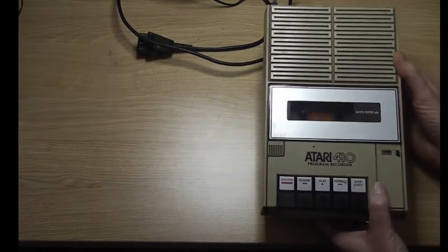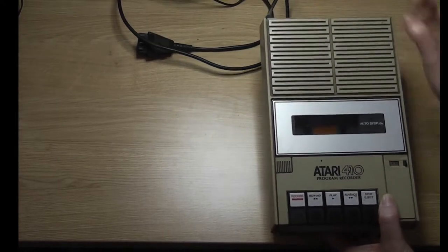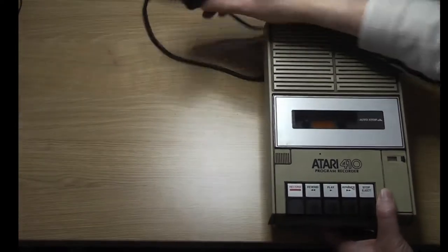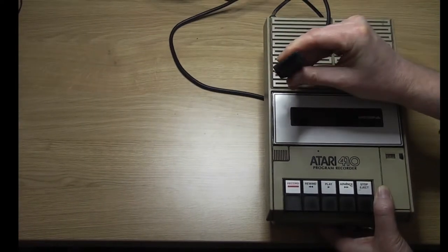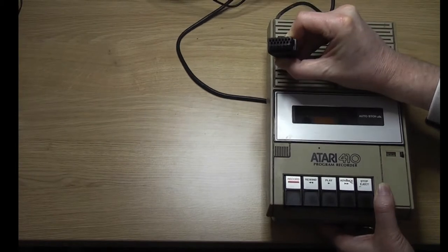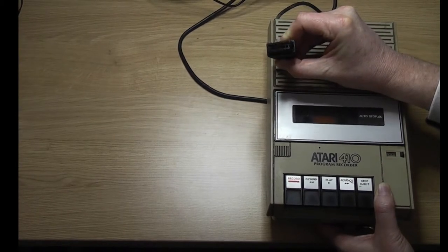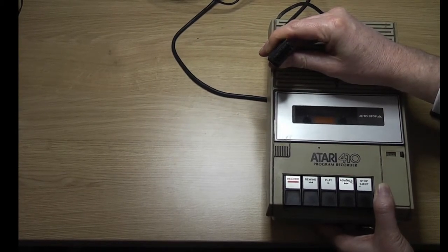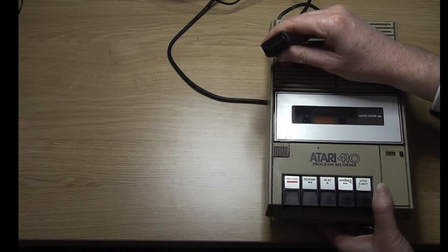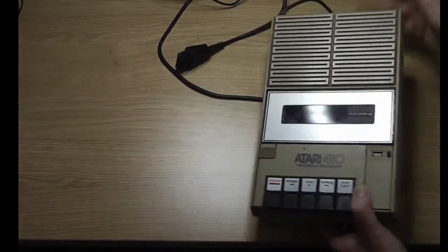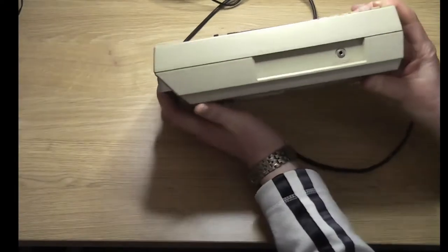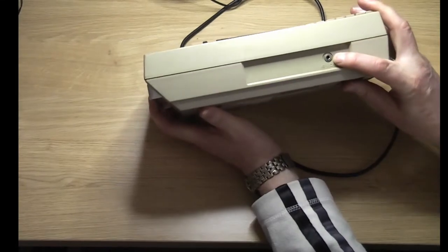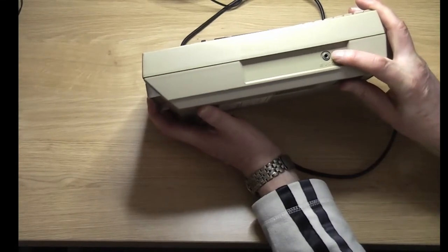So I think I'm going to need to take it apart. Before I do that, let me just show you something a little bit odd with this: this connector. Very Atari thing that connects into the computer. What it means, by the way, is that you can't actually load a program until the computer's ready.